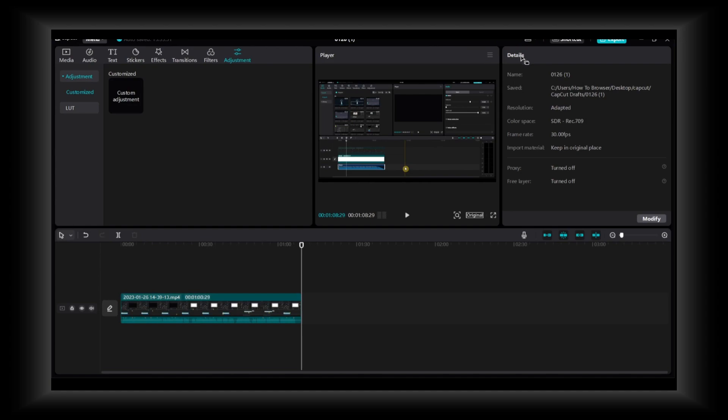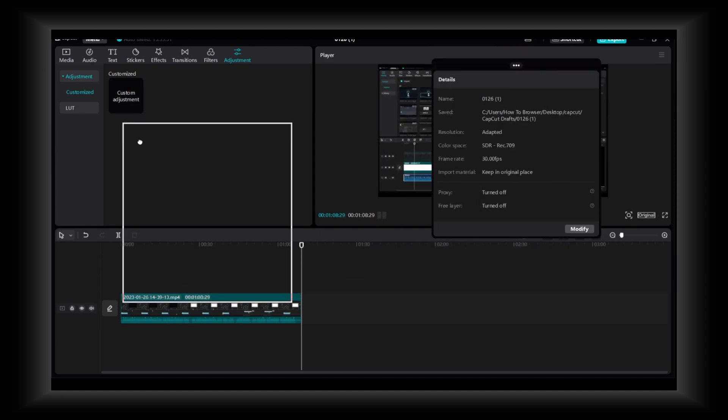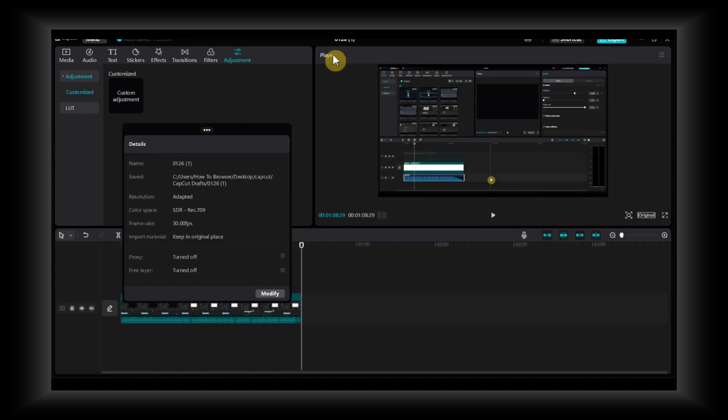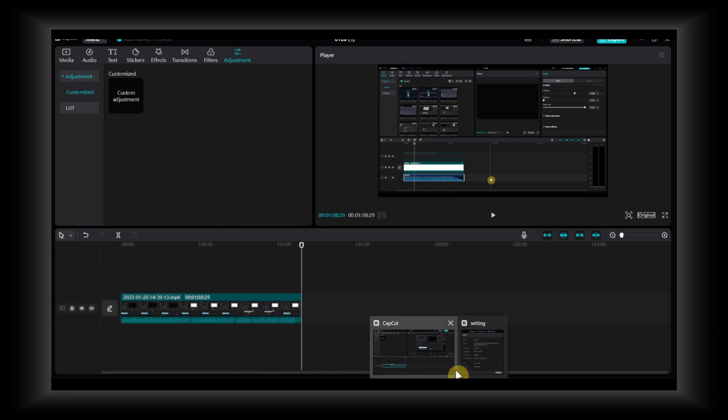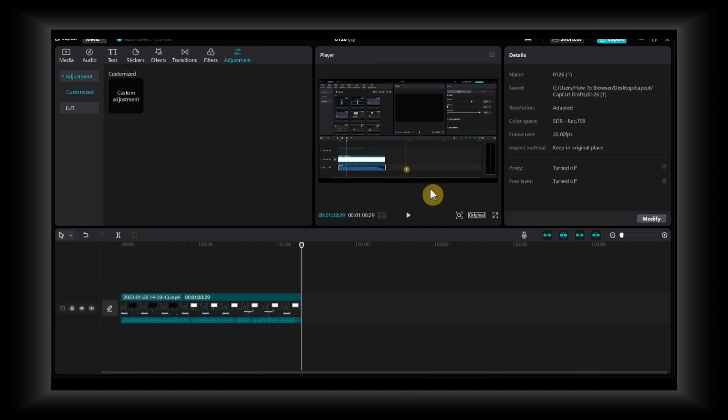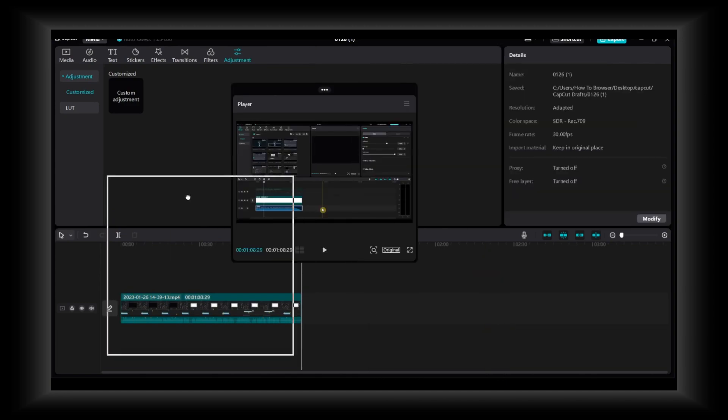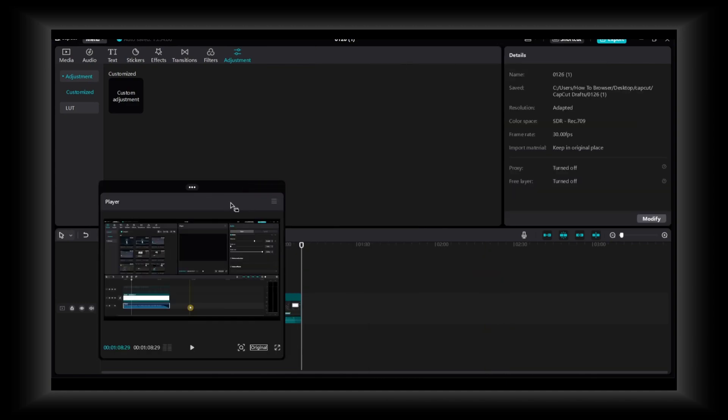As I said, you can grab the details, you can grab the player. You can grab just one, I guess. You can grab the player, minimize it or restore, click on restore, full screen.